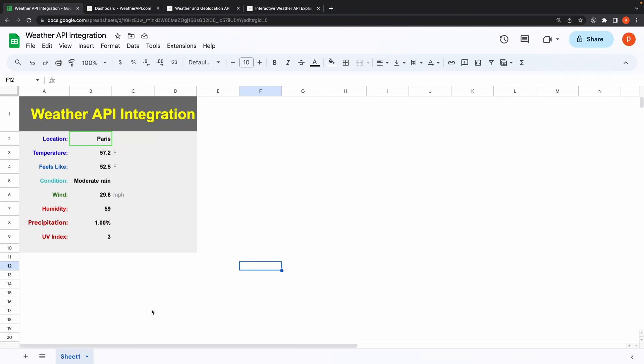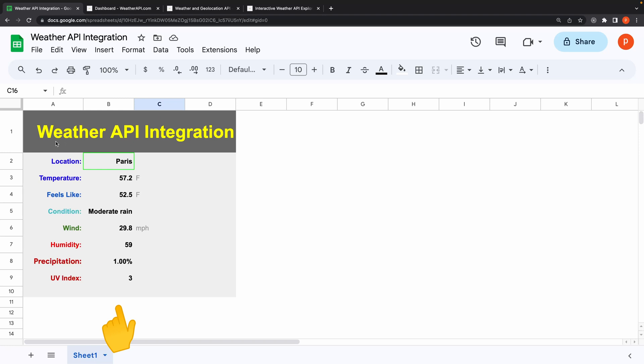In this video, I will show you how to integrate any API into Google Sheets. We will use the Weather API as an example. As you can see, I am pulling live weather data and displaying it here. Let's see how to do this.